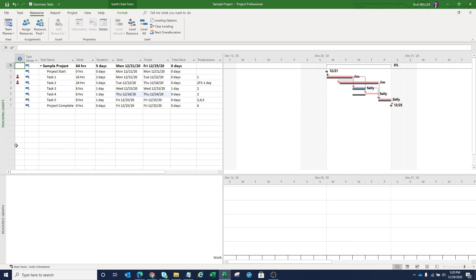So hopefully you found some value in this video and understanding resource optimization techniques within PMBOK around resource leveling, as well as resource smoothing. Thank you very much.